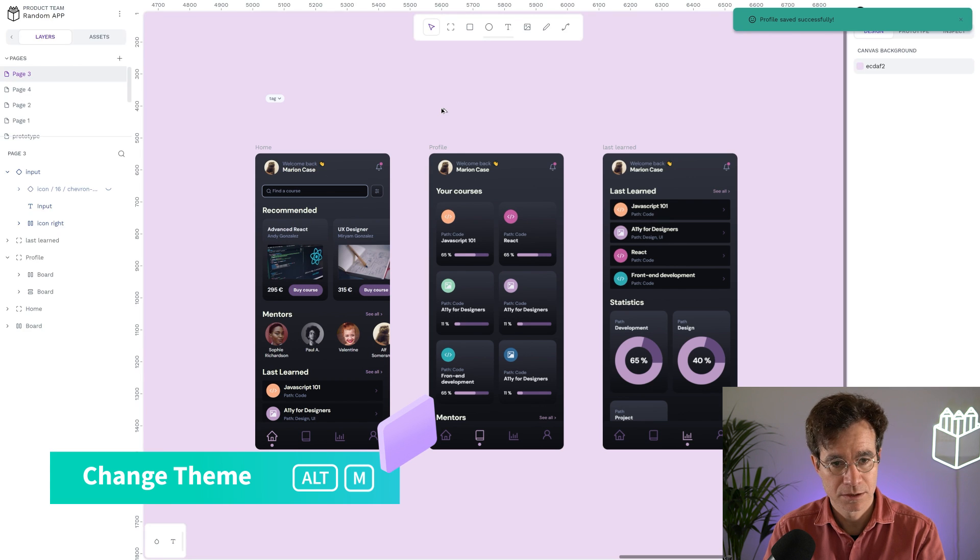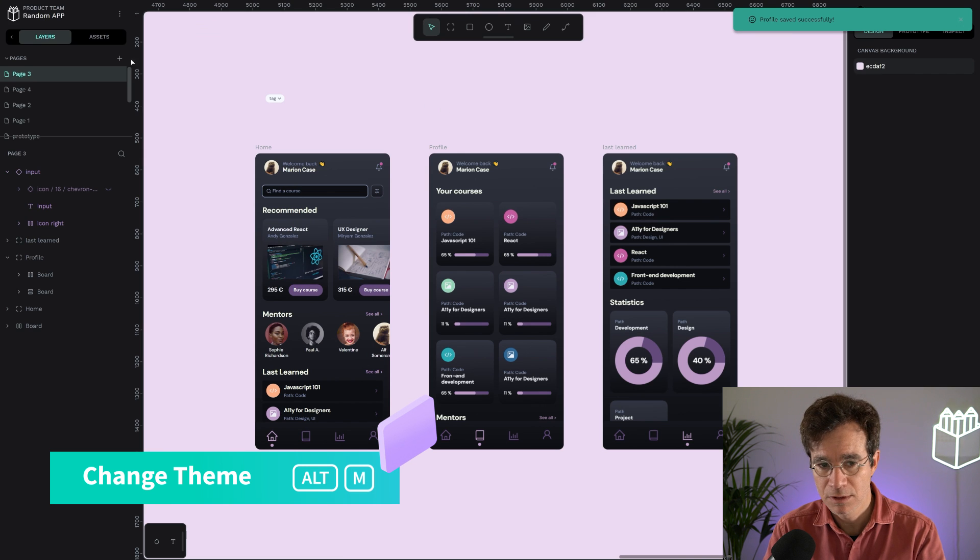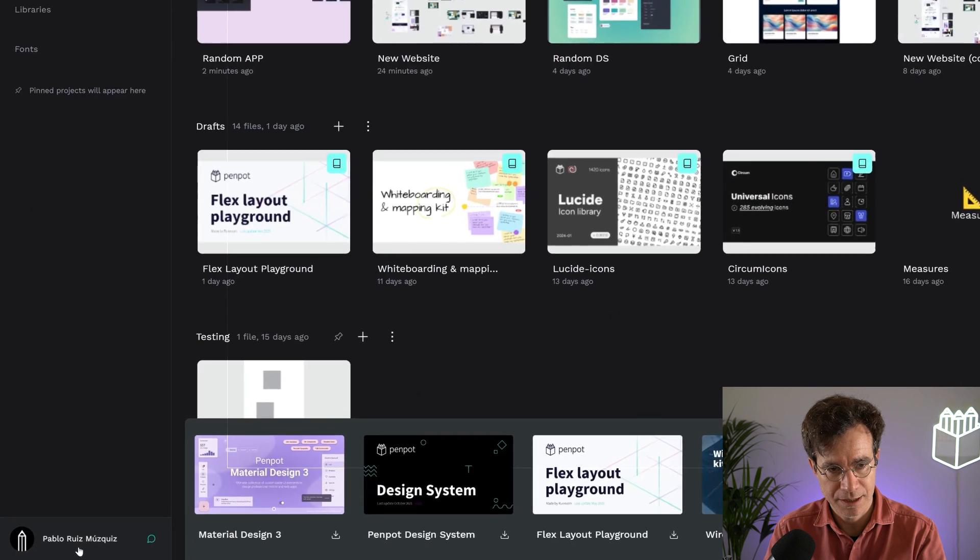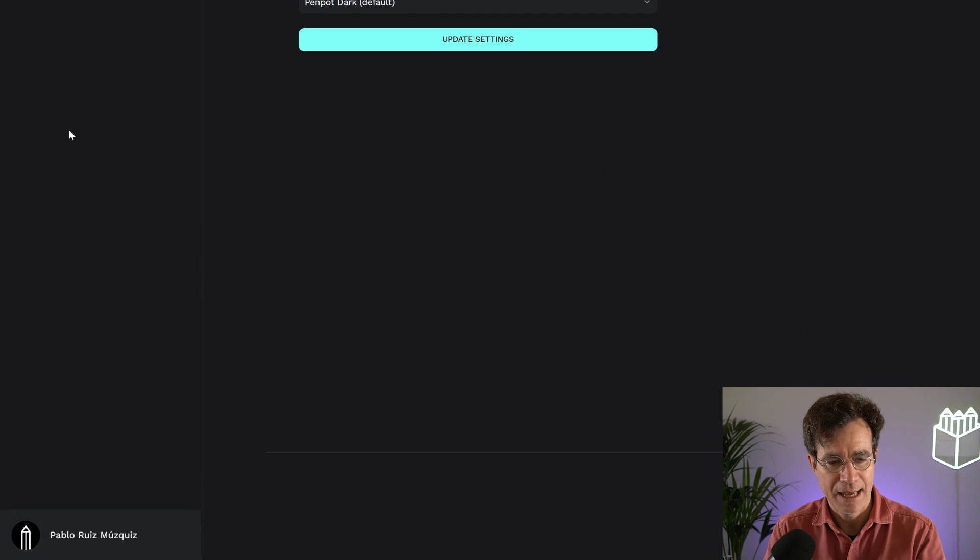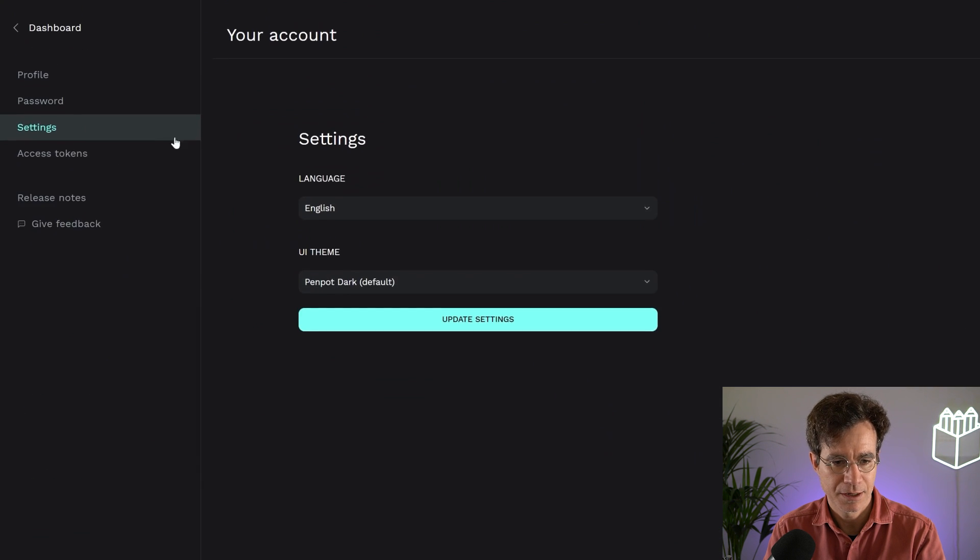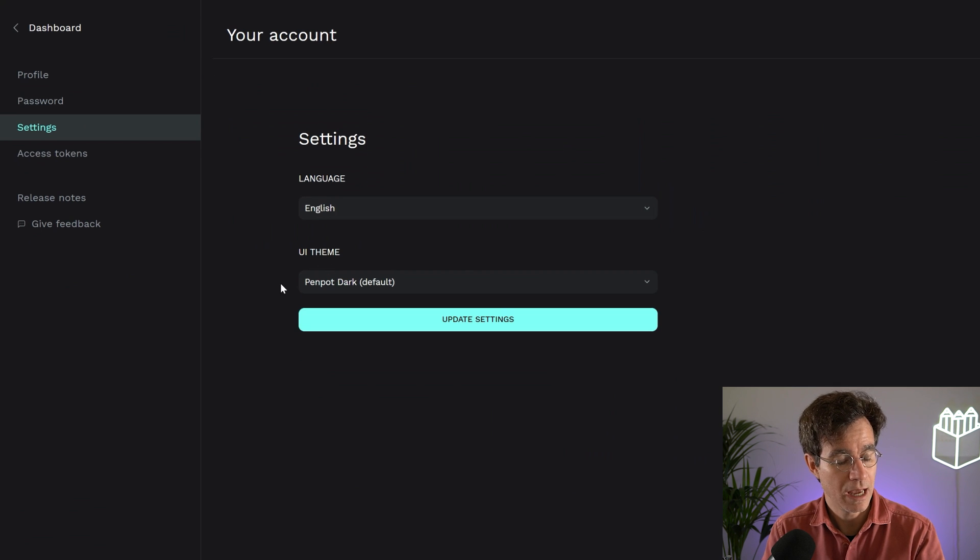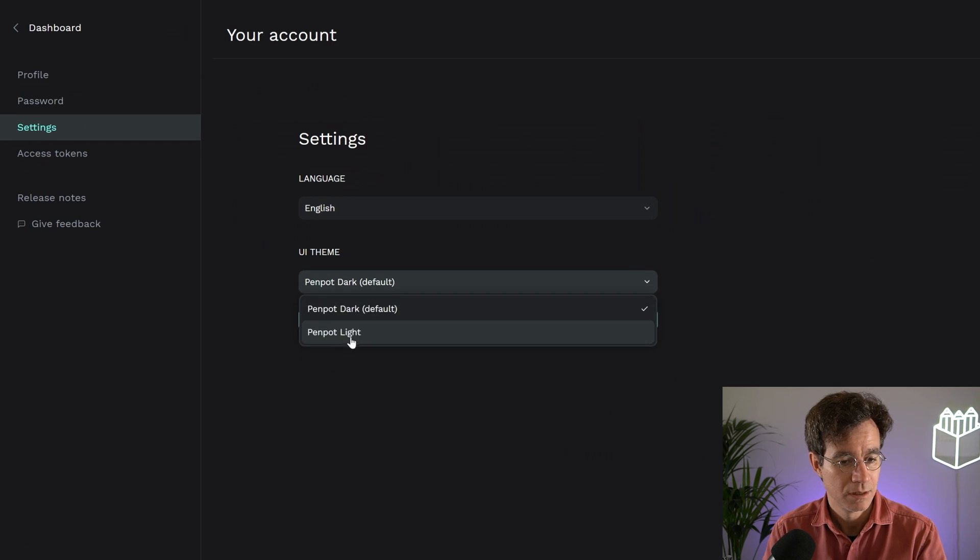You can do that and toggle, but of course you can go to settings and here under UI theme you have the two options that we have right now.